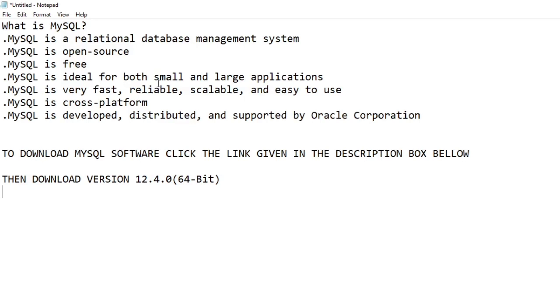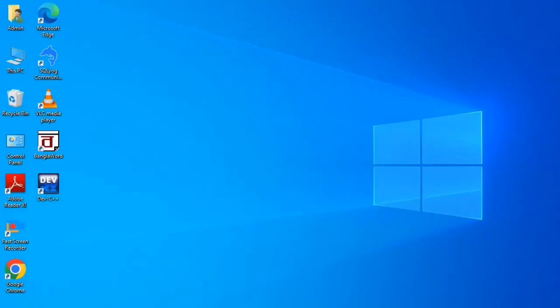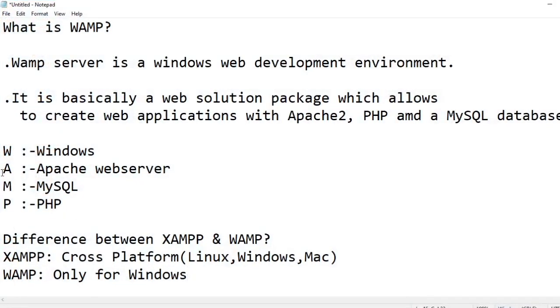Now next is to install WampServer. What is WampServer? WampServer is a Windows web development environment. It is basically a web solution package which allows you to create web applications with Apache 2 web server, PHP, and a MySQL database.